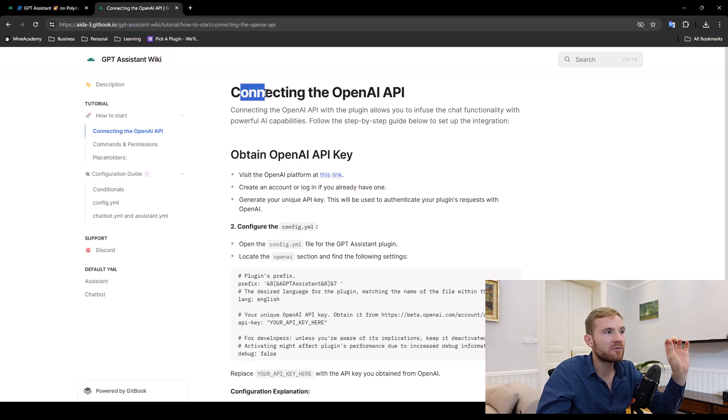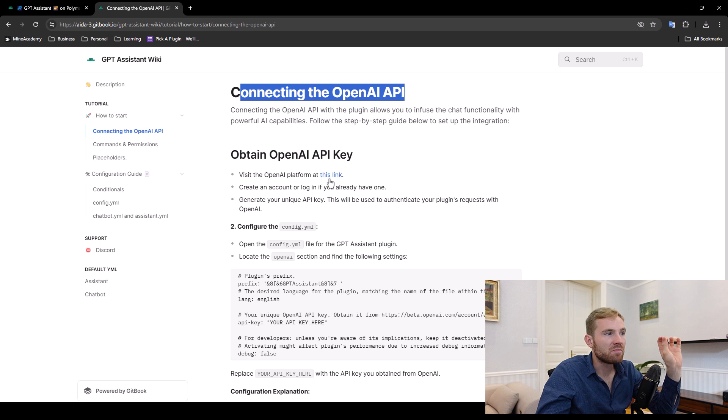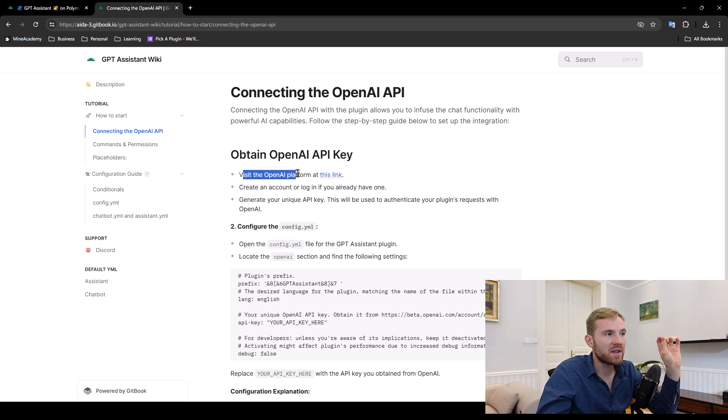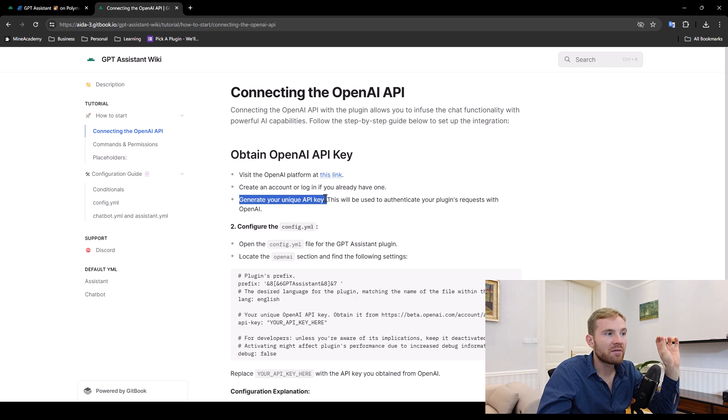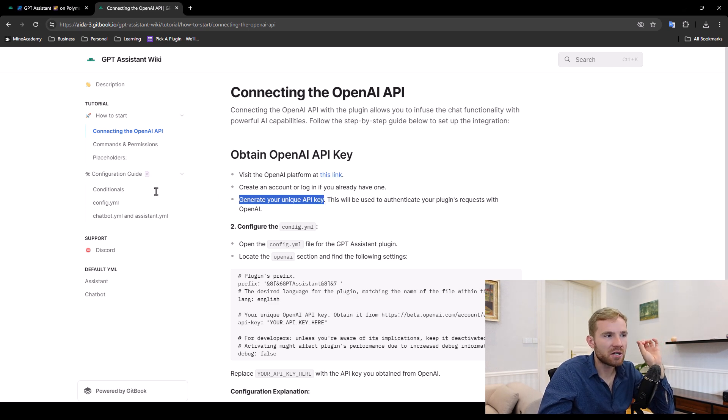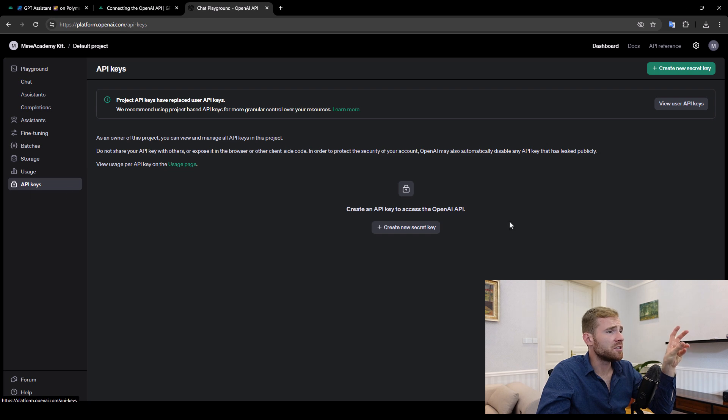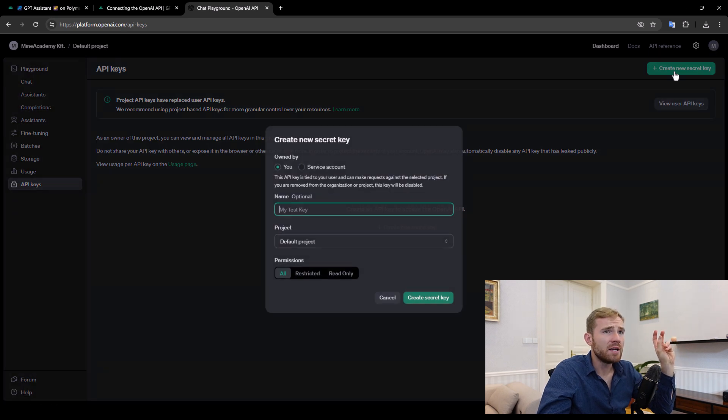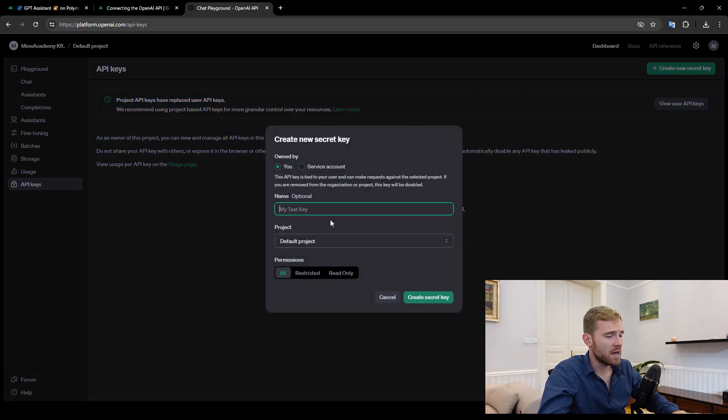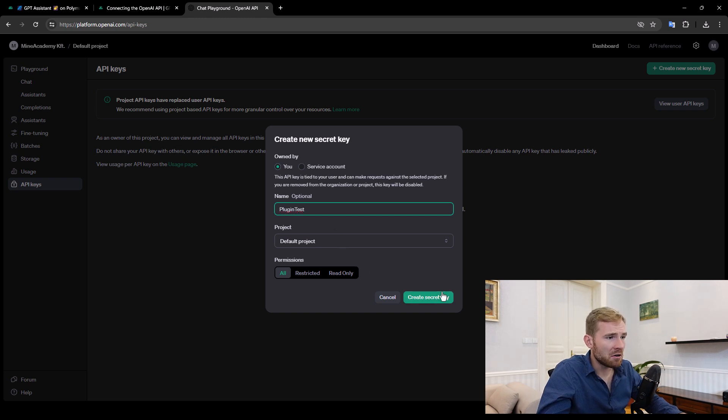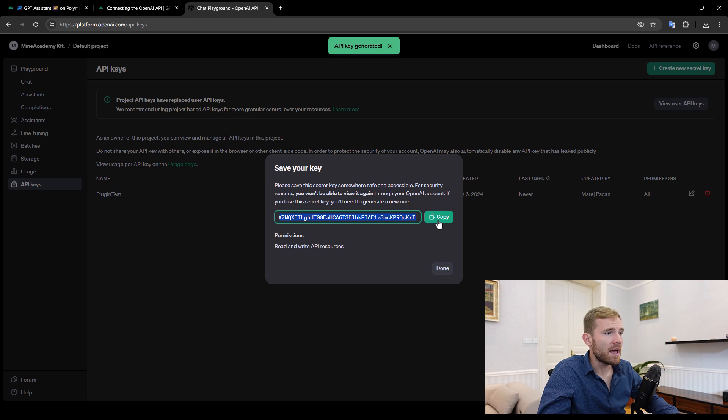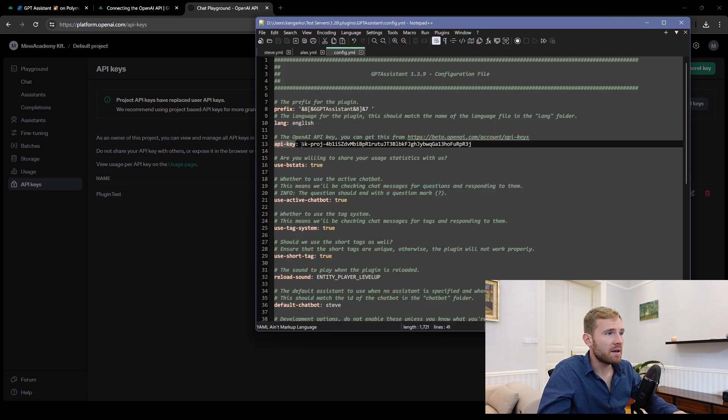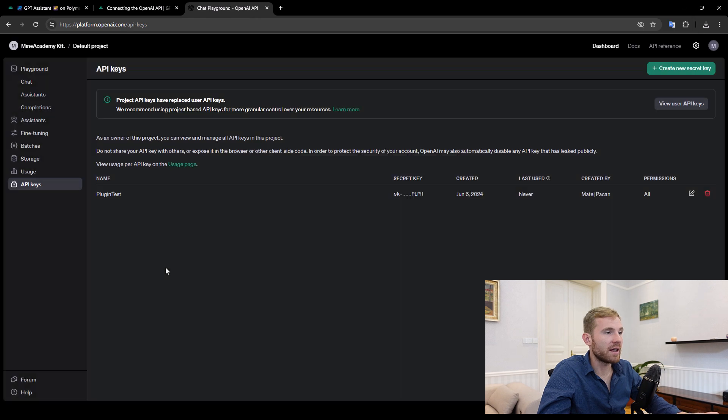So you can either head over to the wiki and read how this works. Basically you just need to visit the OpenAI platform, make an account or log in and generate a unique API key from the API keys section. If you head over to the API keys and you make a new secret key, for example we're just going to say plugin test permissions, create a secret key. There we go. And then we can just copy this and then we can paste it right here just like that.